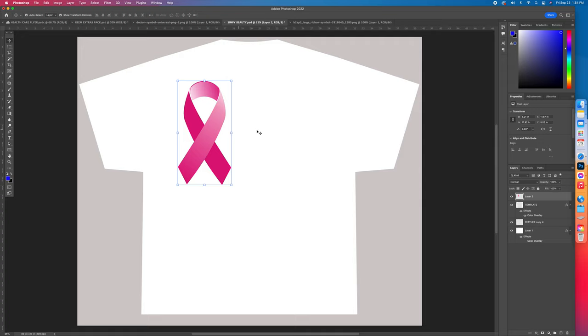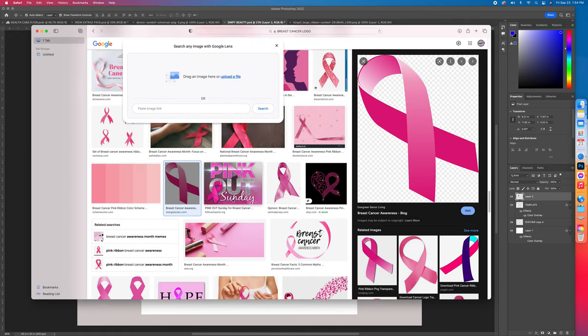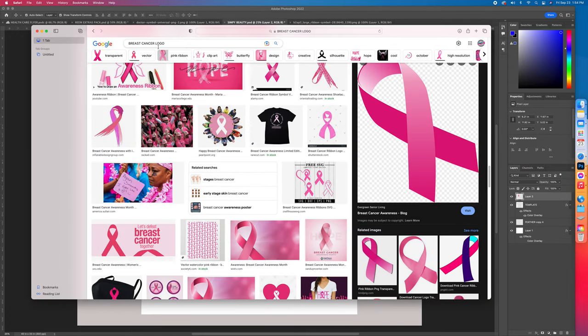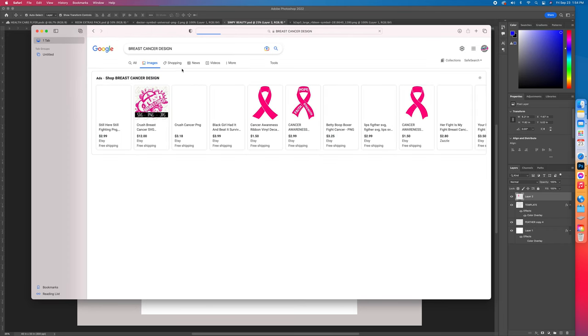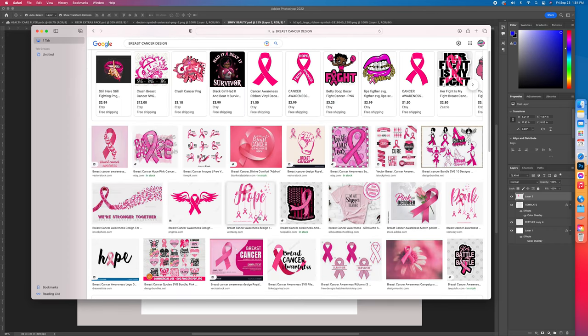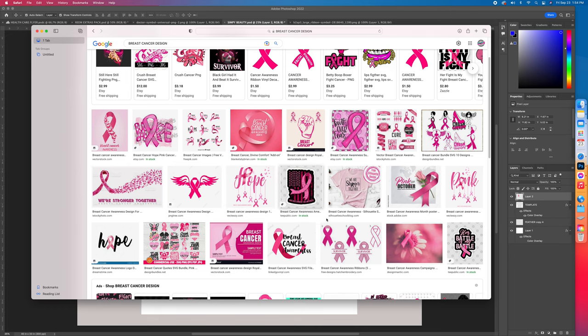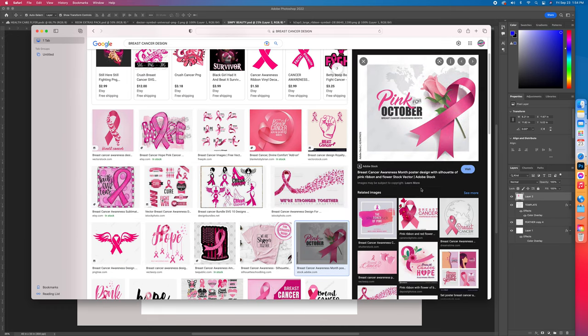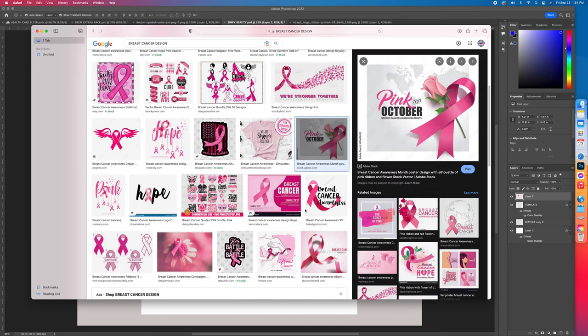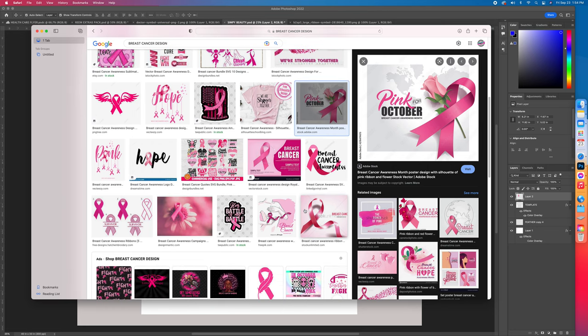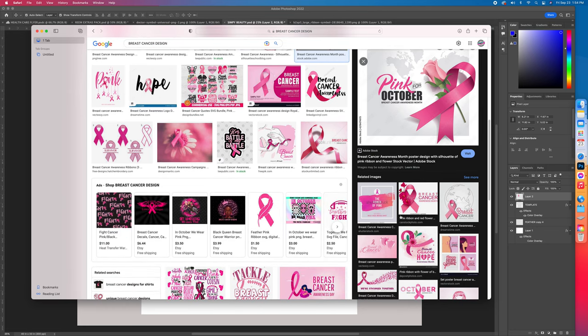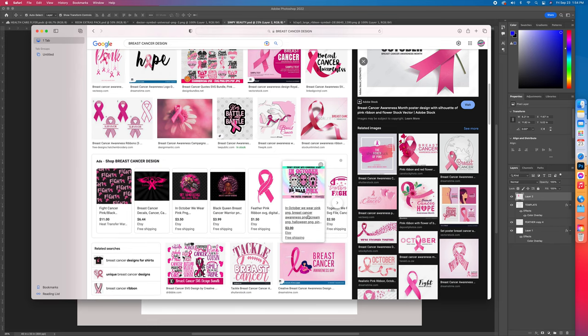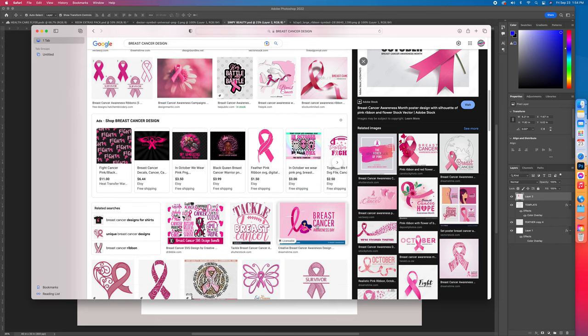So boom, got our logo. I'm going to hit the check button and place it wherever I want it. Go back to Google and type in breast cancer design. Everything is free. Sometimes you don't have to go to any site and buy nothing. I'll make this a real short and brief video, and hopefully you guys get to recreate it and get to make some money.